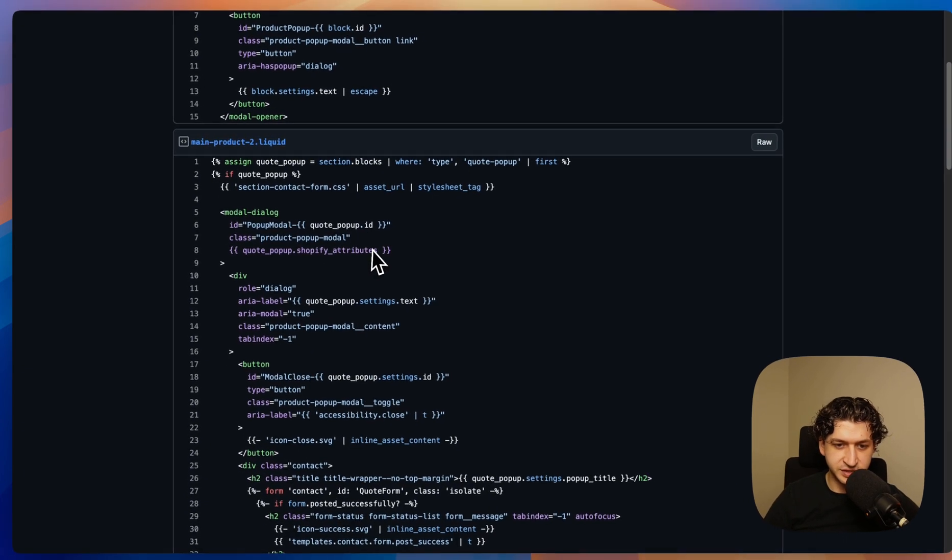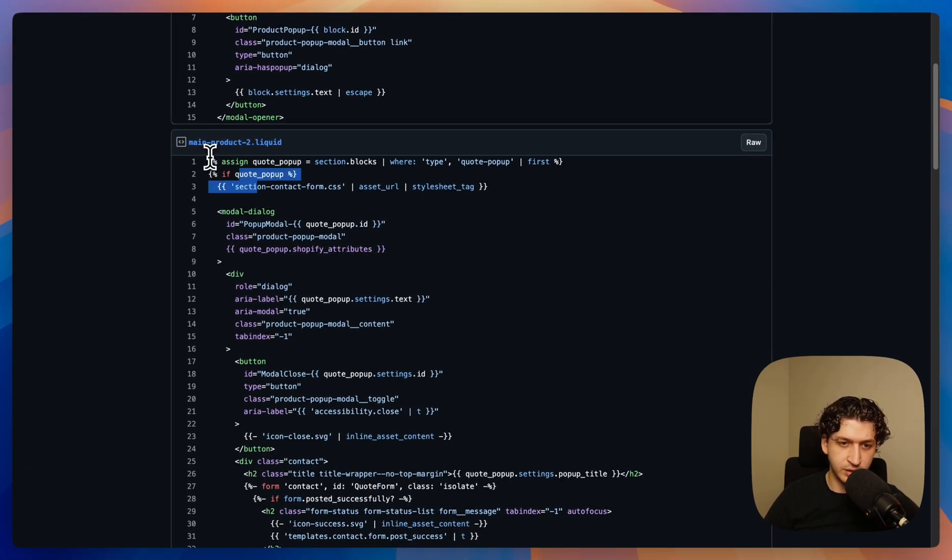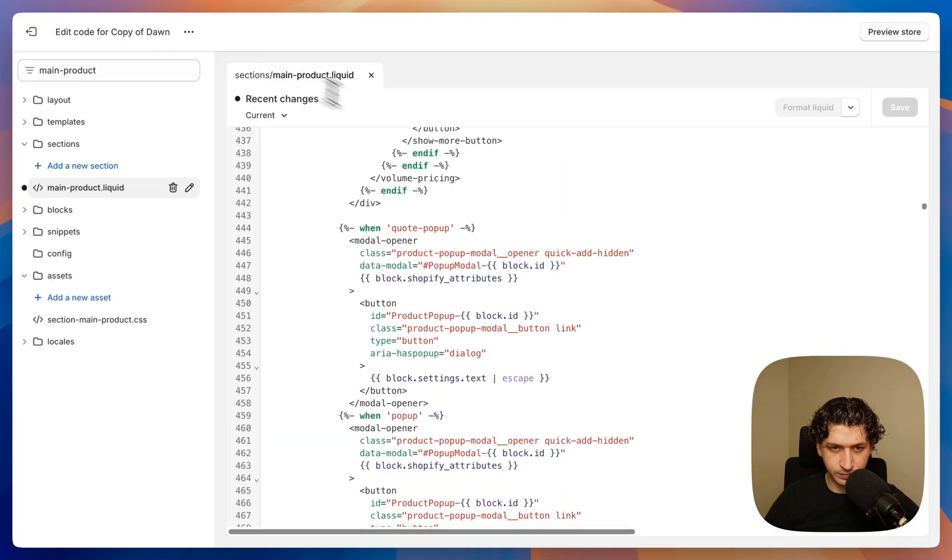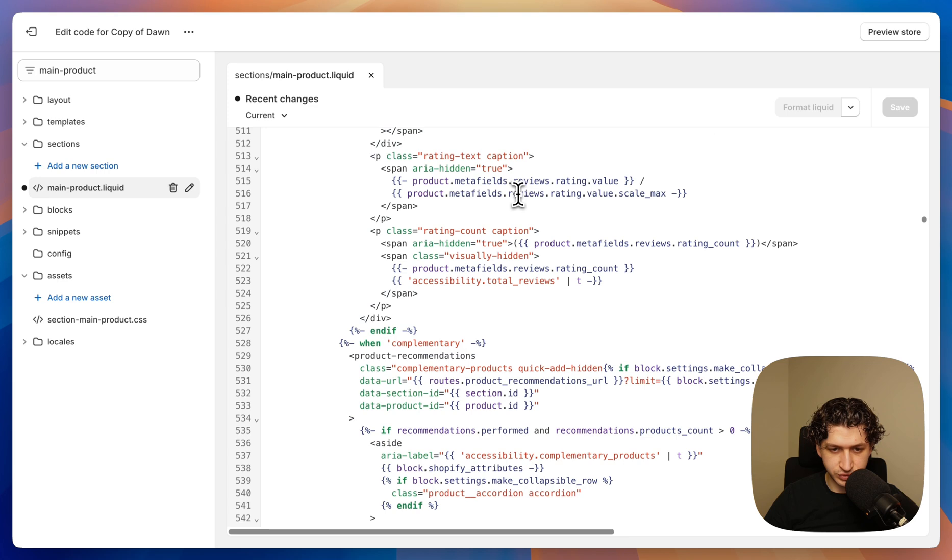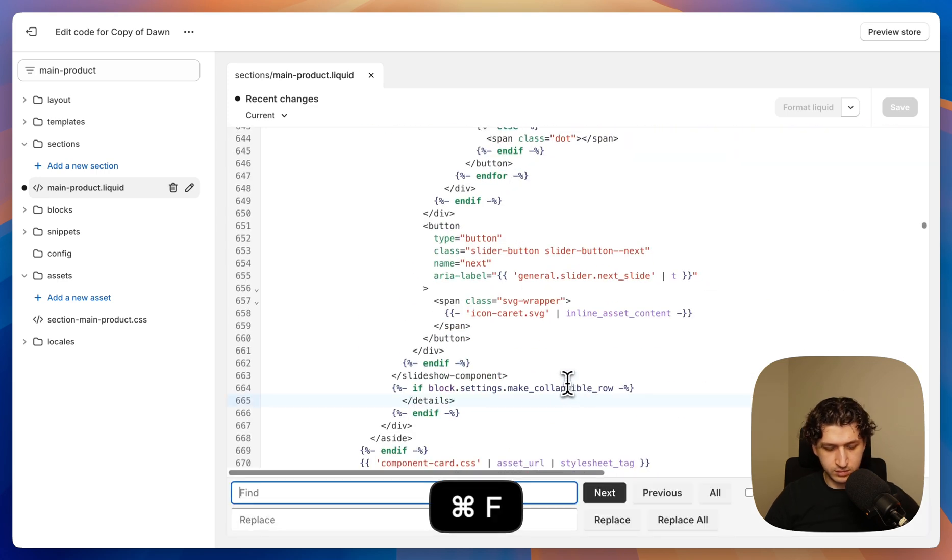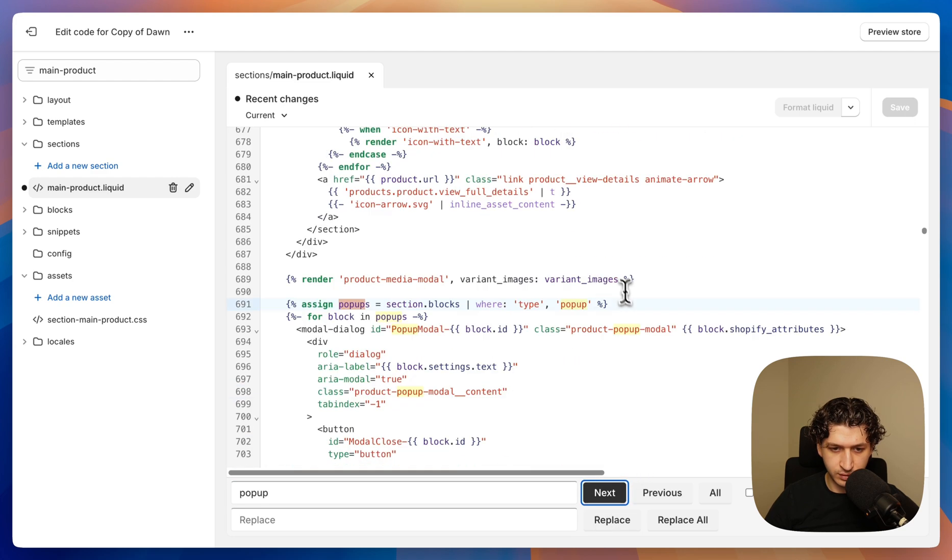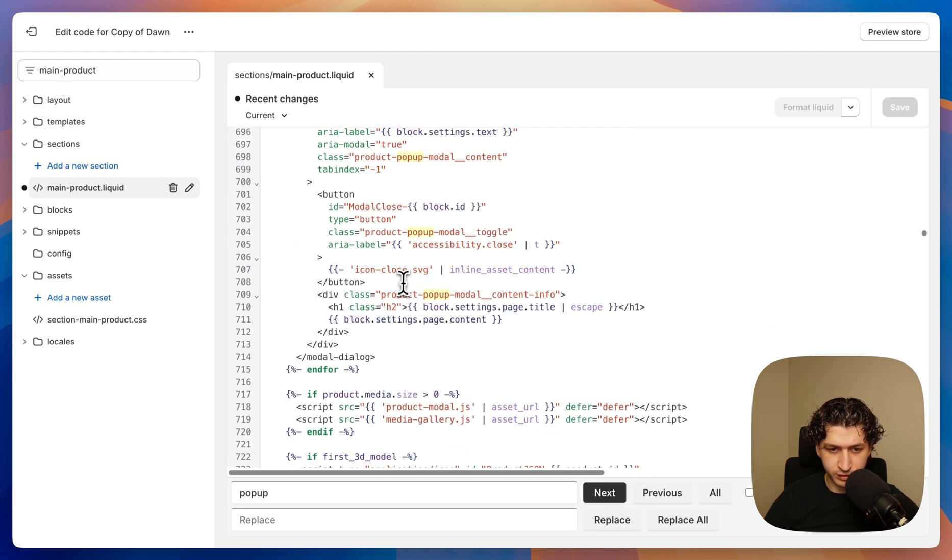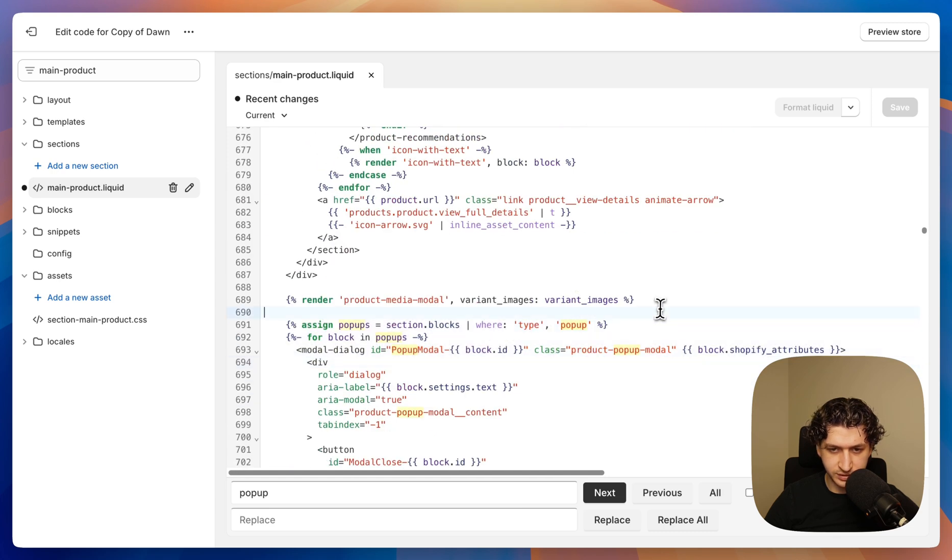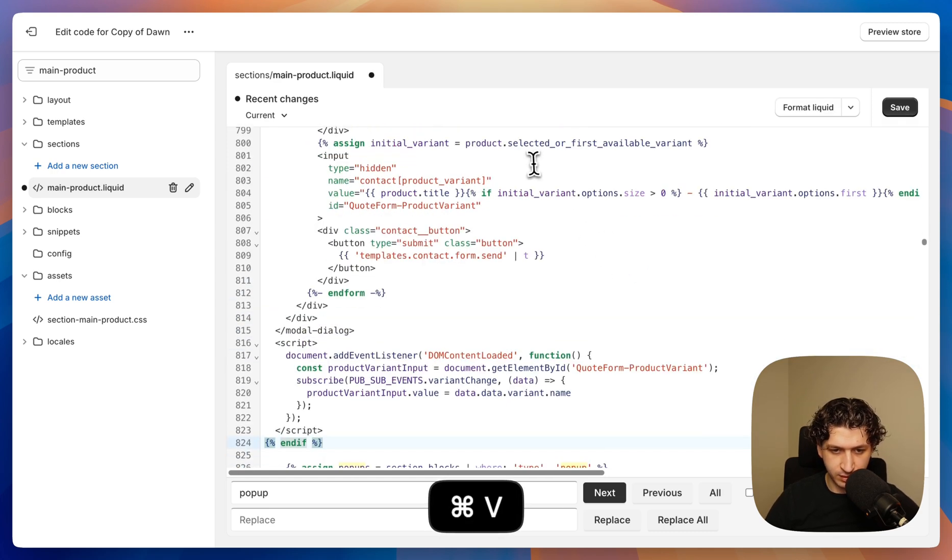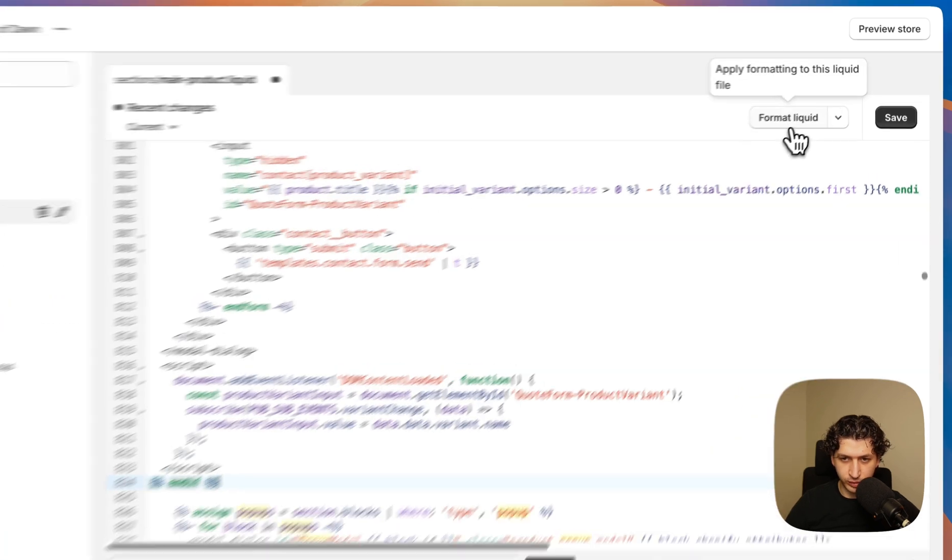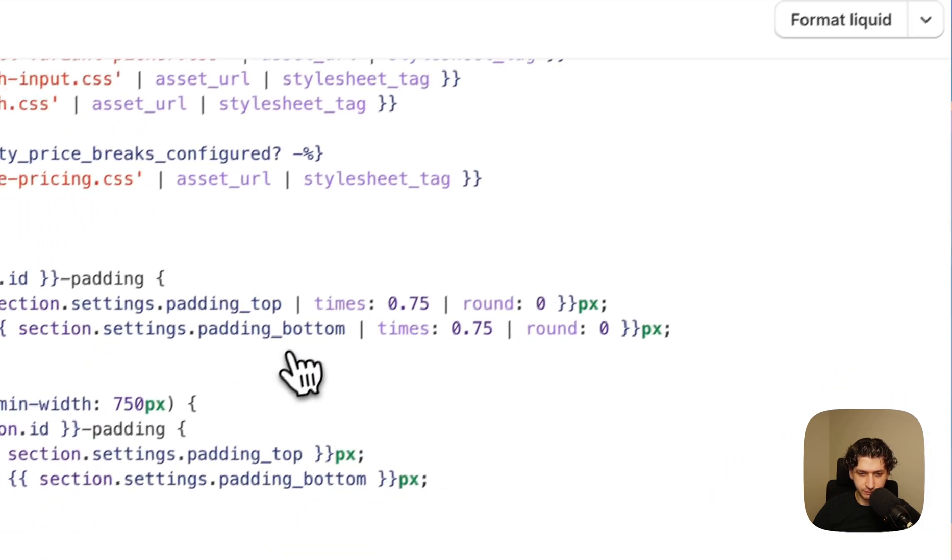So the second code block is actually our form and the pop-up itself. So we want to also copy it and we want to scroll down. Again, we can search for pop-up logic. And here we have the product page pop-up logic. So we can paste it again above it. Our block and we can again format liquid and press save.